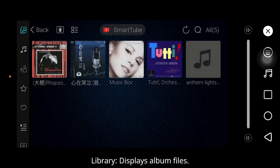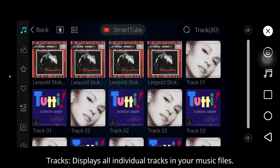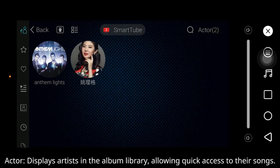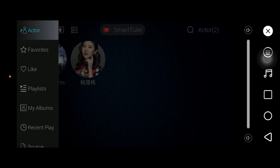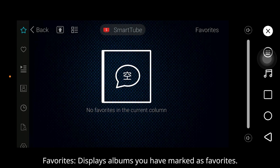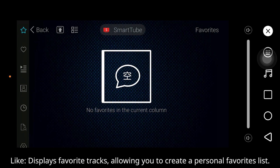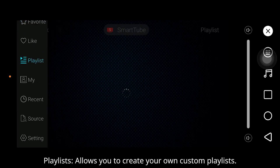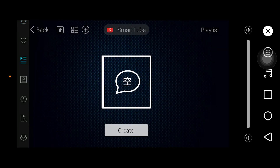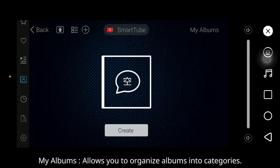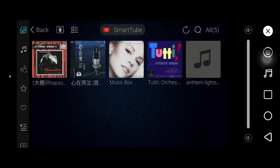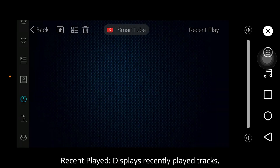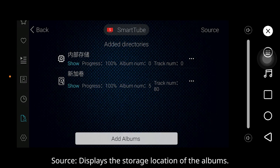Albums Library displays album files. Tracks displays all individual tracks in your music files. Artists displays artists in the album library, allowing quick access to their songs. Favorites displays albums you have marked as favorites. Like displays favorite tracks, allowing you to create a personal favorites list. Playlists allow you to create your own custom playlist. My Albums allows you to organize albums into categories. Recent Play displays recent playlists. Source displays the storage location of the albums.